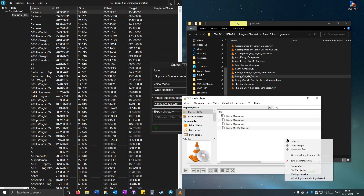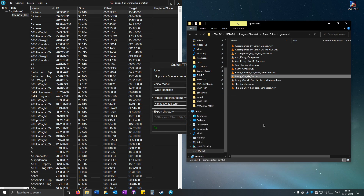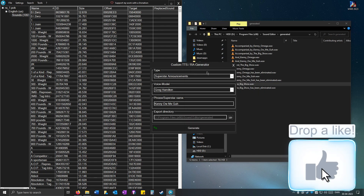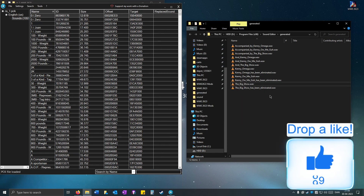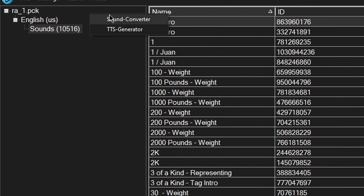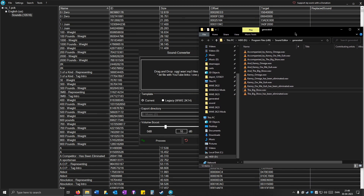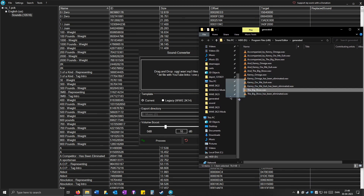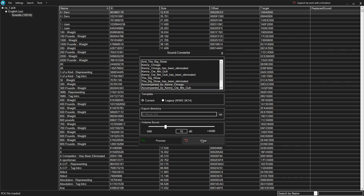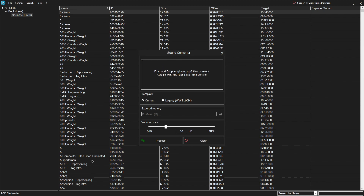With this tool you can create a bunch of cool superstar announcements. Now I'm going to import Big Show's superstar call. When you're happy with the sound file, go to Tools and then Sound Converter. Simply drag and drop the sound file in — you can even highlight them all if you want. I'm just going to convert one of them.